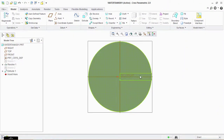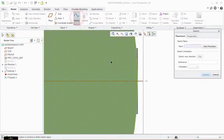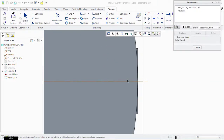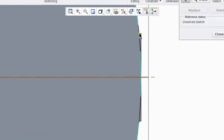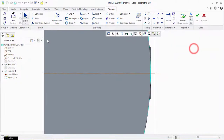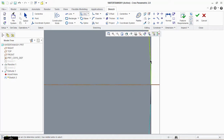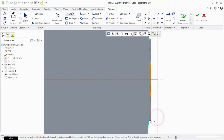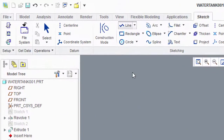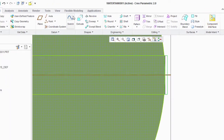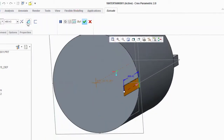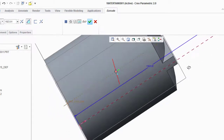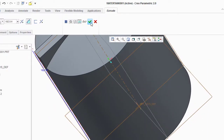Click on Sketch and select this plane. Take the reference icon and click on this arc, this arc, this point, and this point. Now take a concentric arc and click from this point to this point. Take the line tool and make a shape like this. Click OK. Go to Extrude, extrude it, and click on Remove Material to remove that unnecessary part. Click OK.